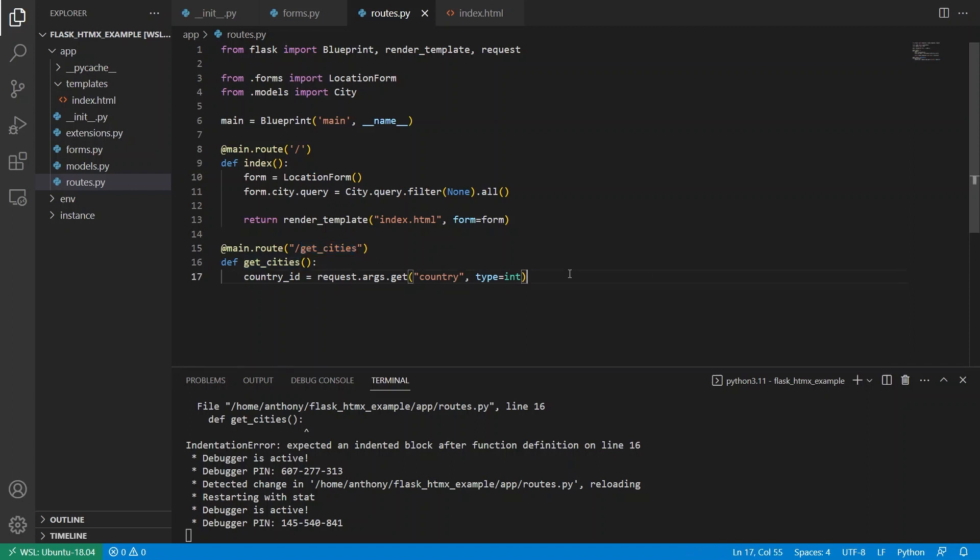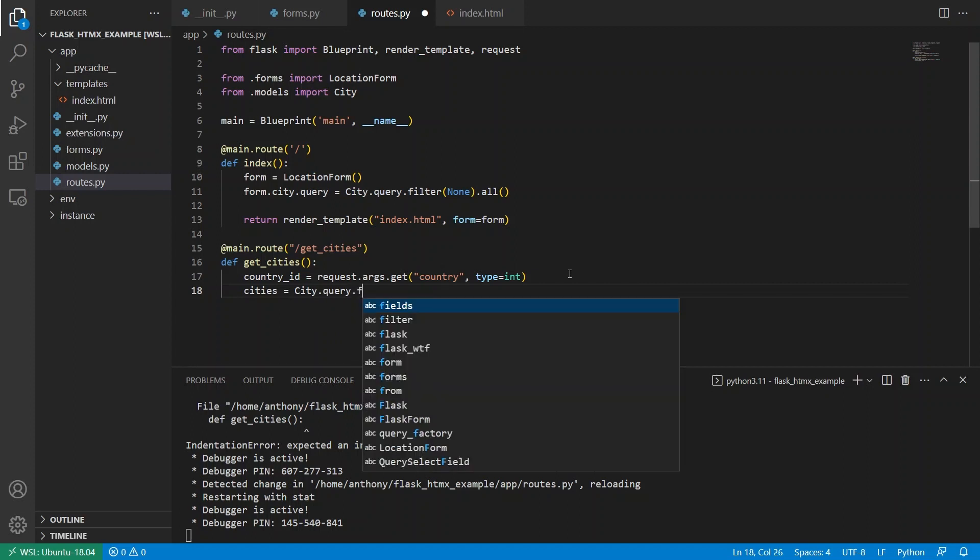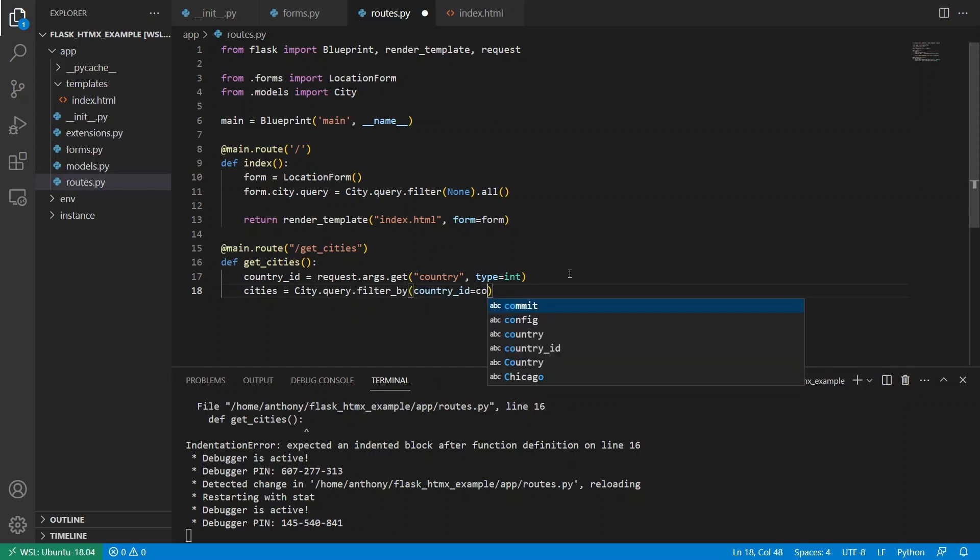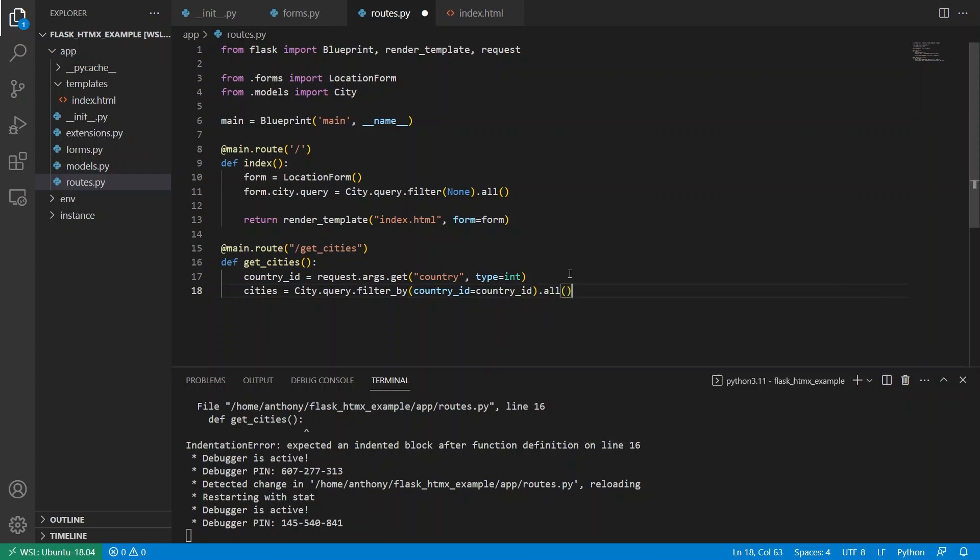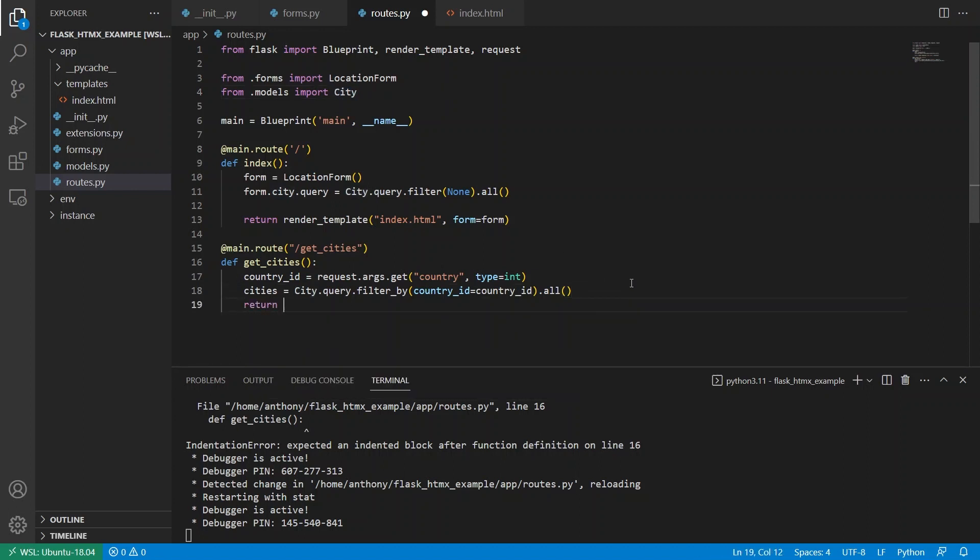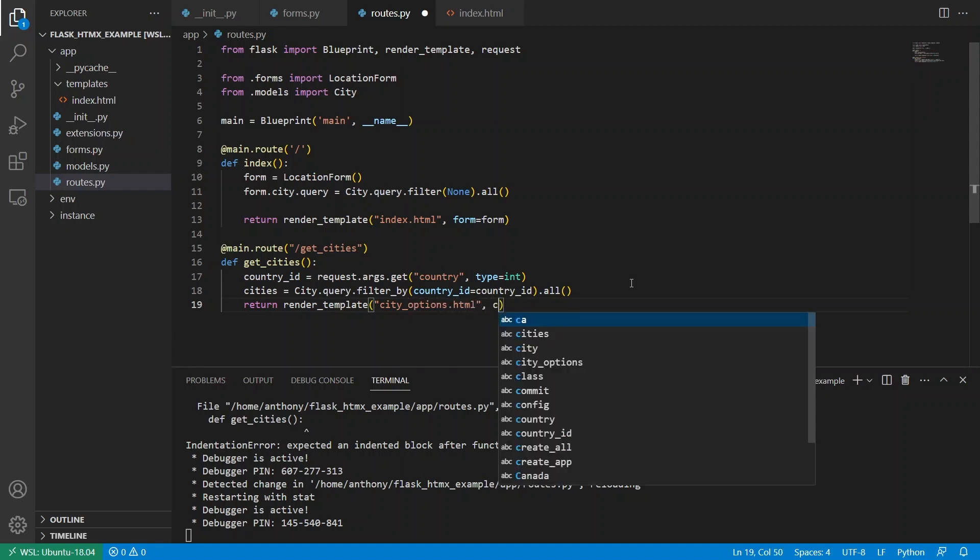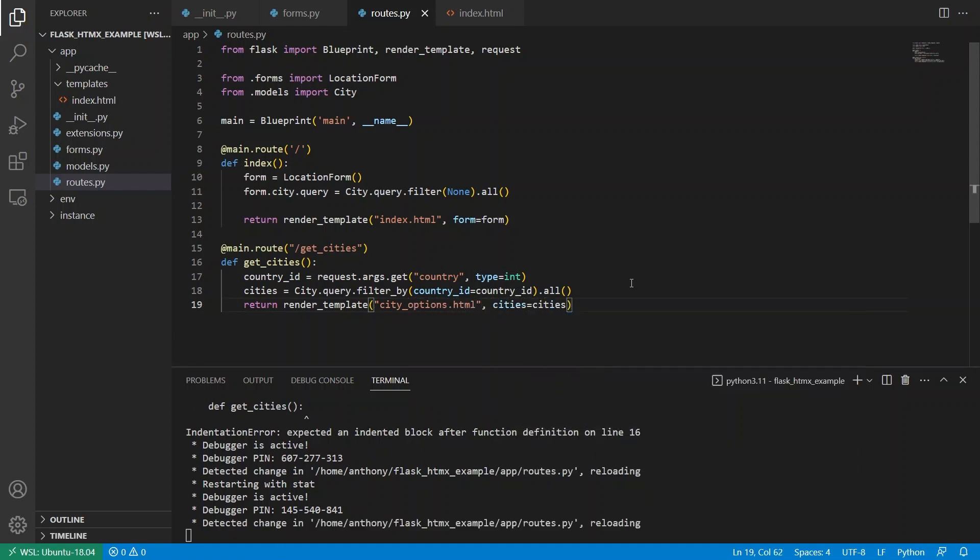And this will be type int. So the country ID from the country that's selected here will be passed to this route get cities as a query string argument. So with the question mark after it. So once I have the country ID, then I can get the list of cities with that country. So cities equals city dot query filter by and then we have country ID equals the country ID I have here and all. So I already have city here. And then I want to return a template so return render template. And I'll call this city options dot html. And I'll have cities equals cities like that.